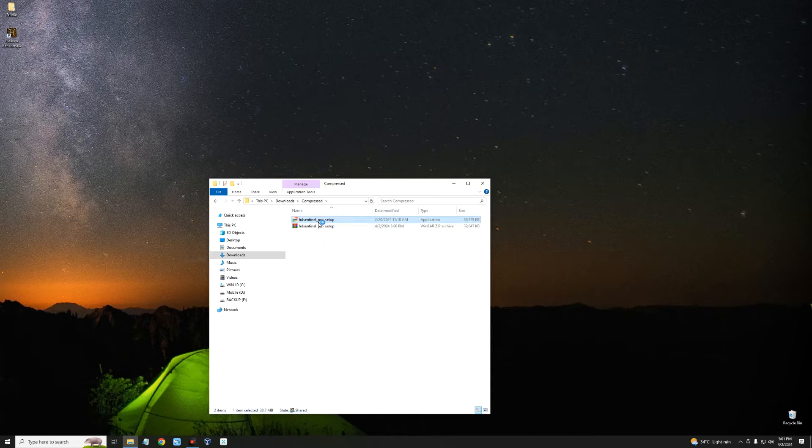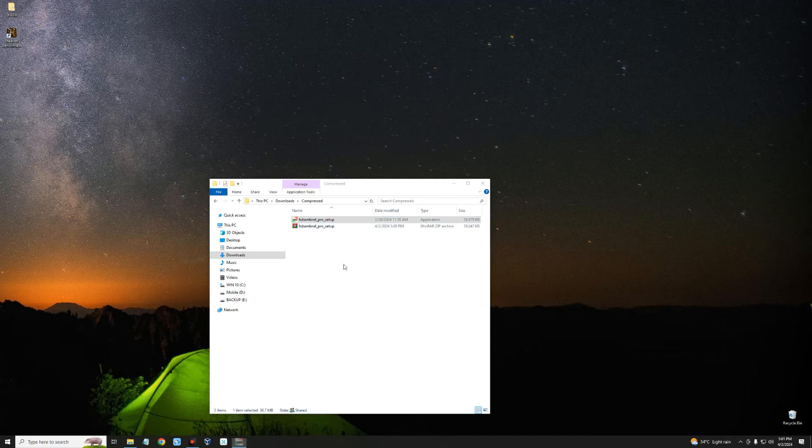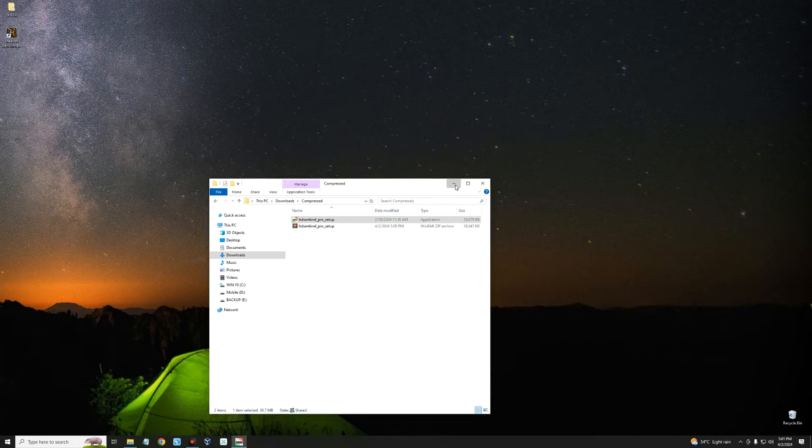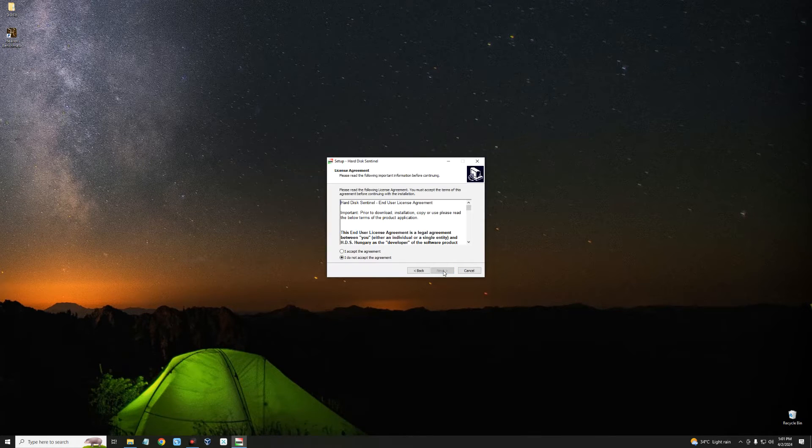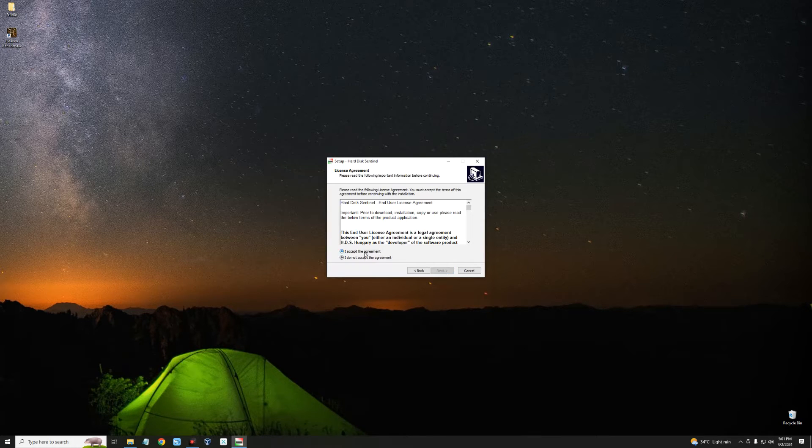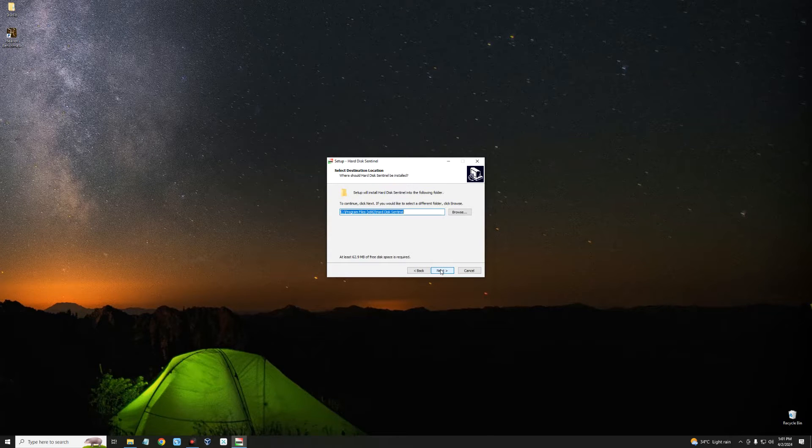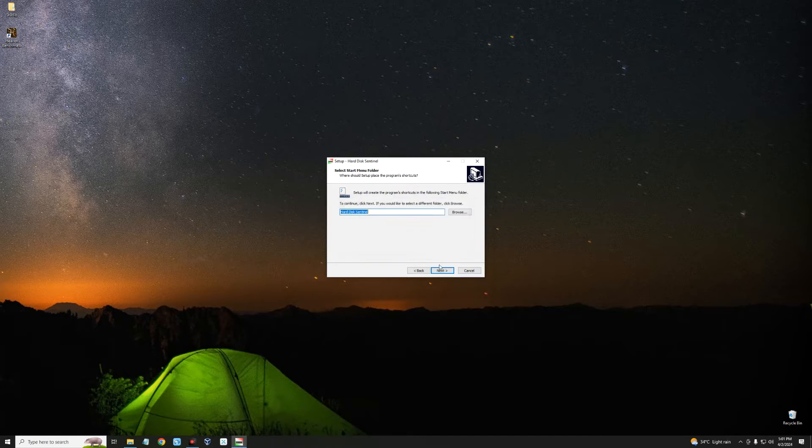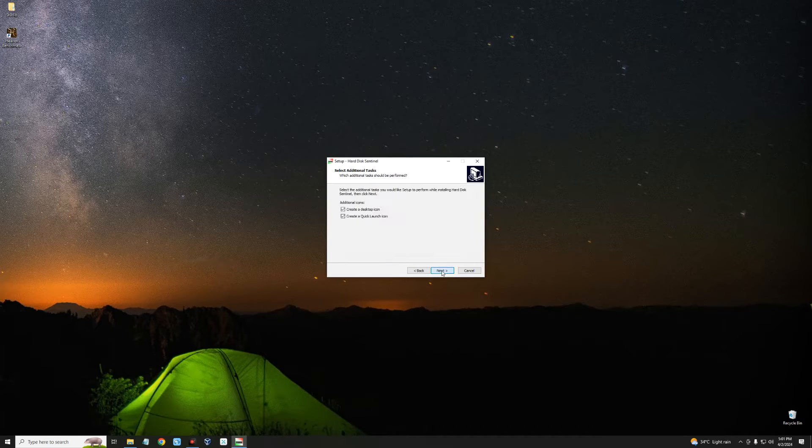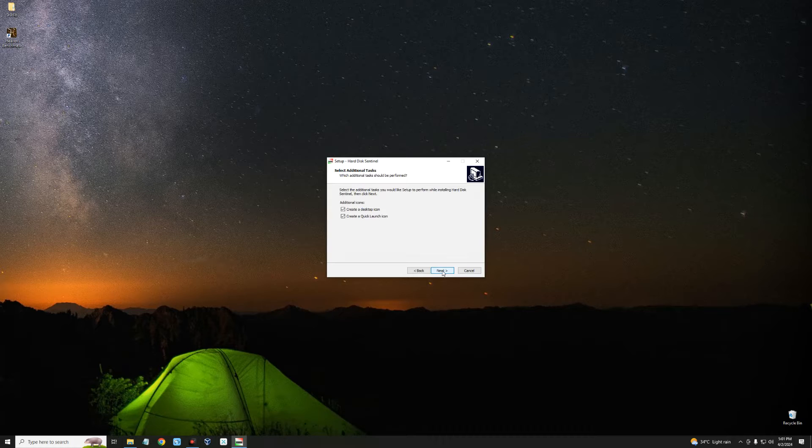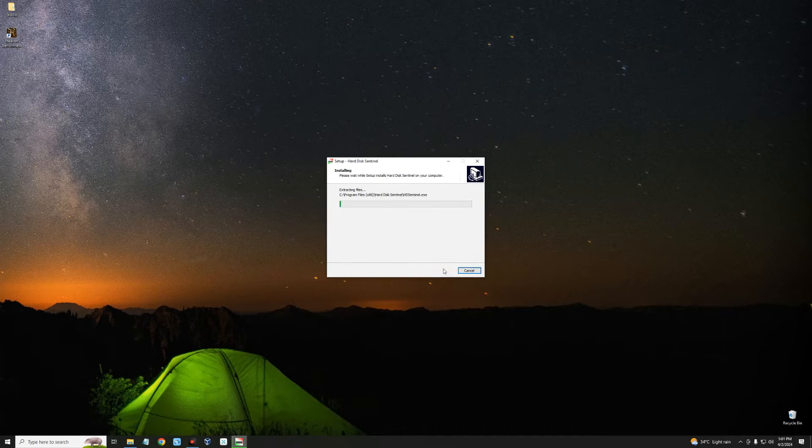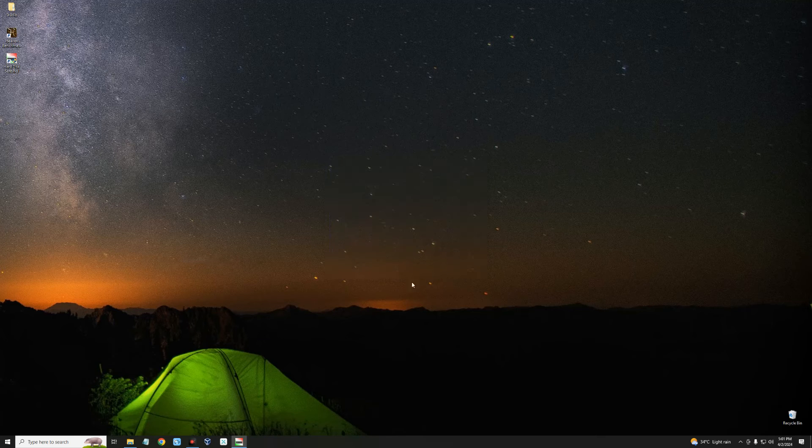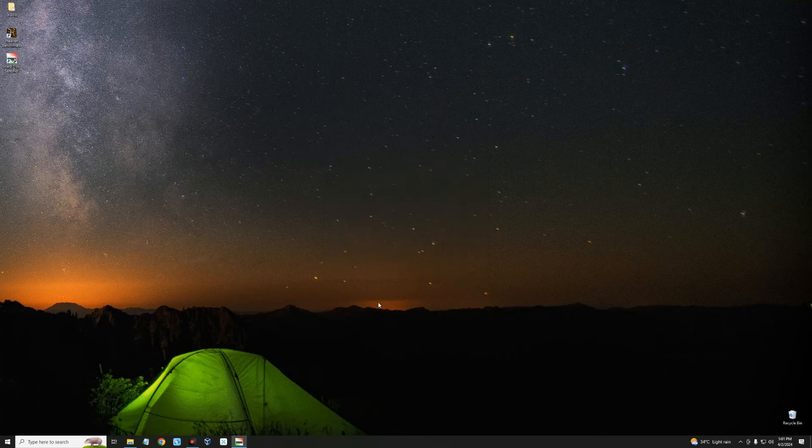Select the language, continue, next, agree to the terms, next, and then install. Click on finish and it should load Hard Disk Sentinel.